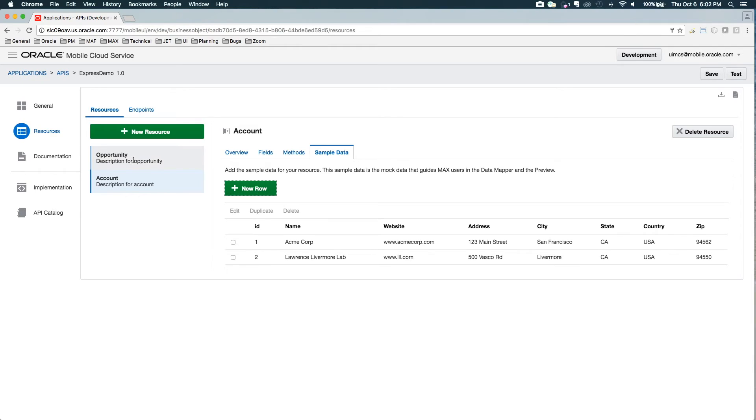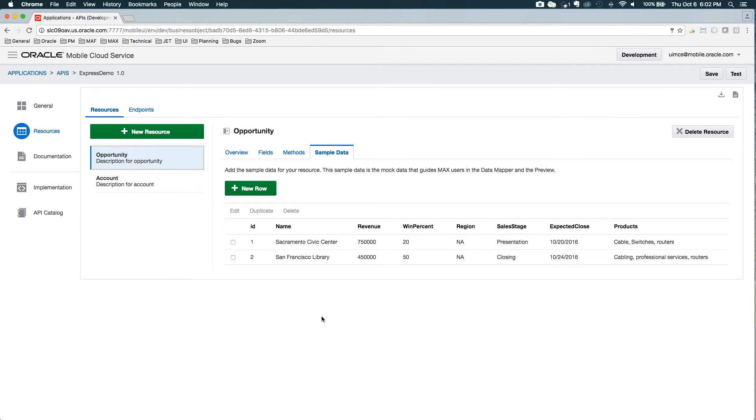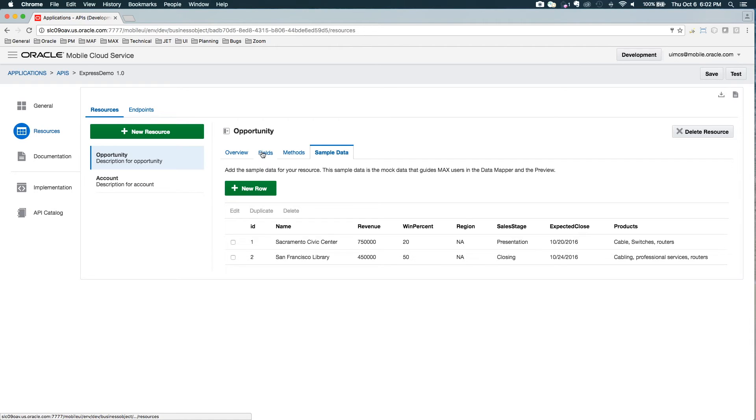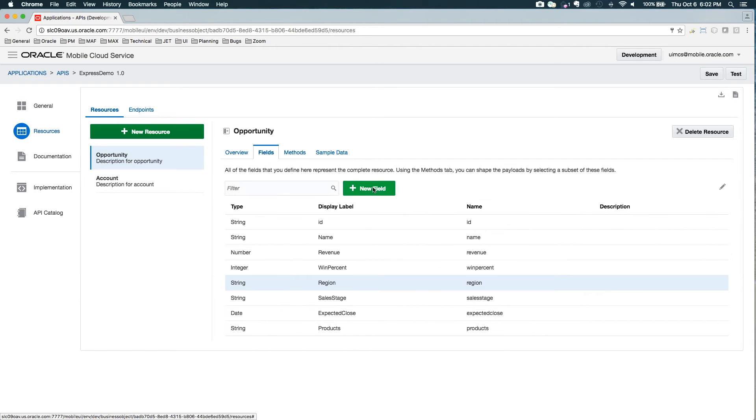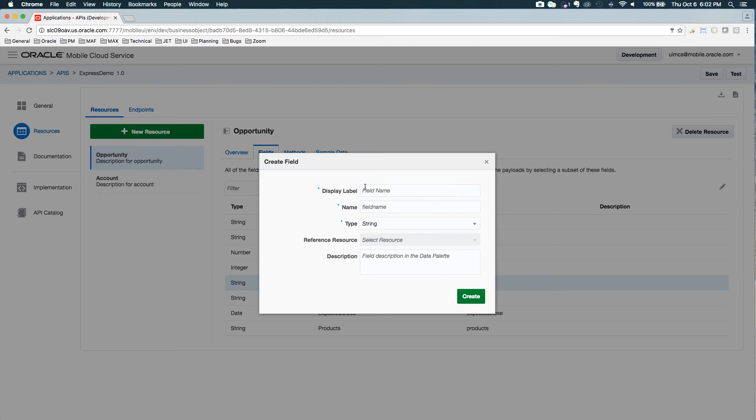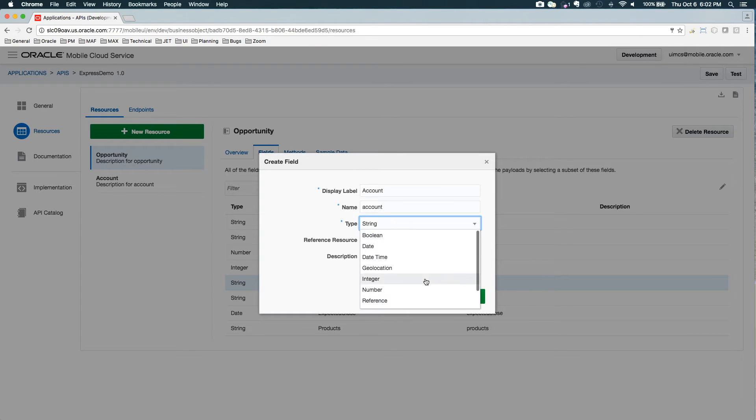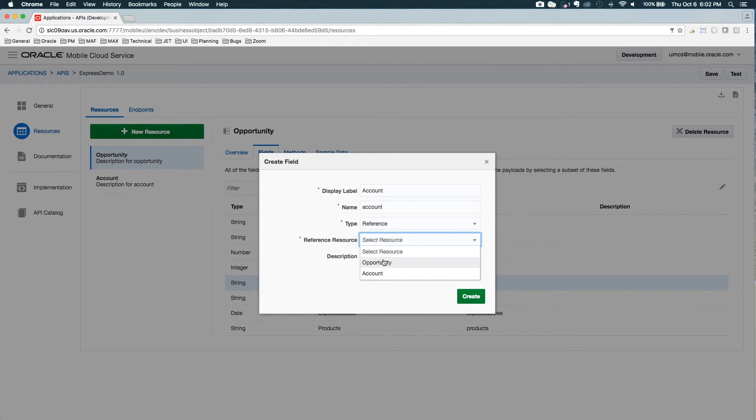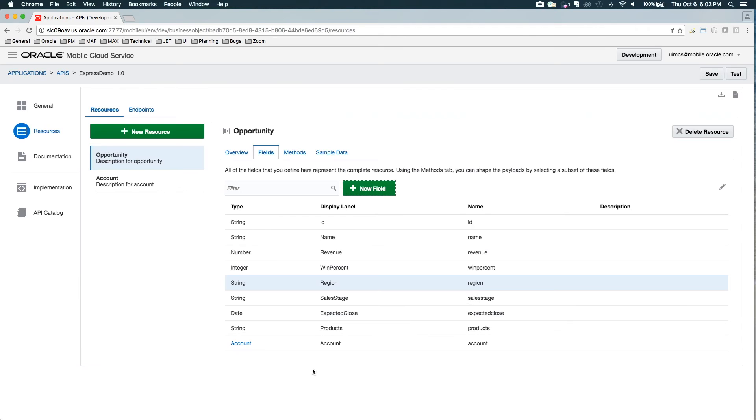So now what I want is I want to relate these two. When you request an opportunity, I want a child object that returns the account related to that opportunity. So I'm going to add another field for the account, but this time it is a reference. And this reference references the account object. Now you can see I've got a reference set up here.